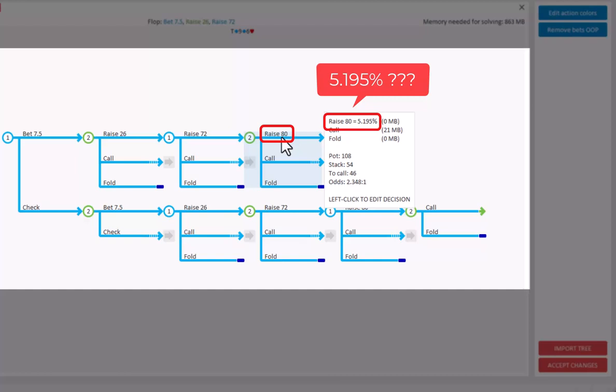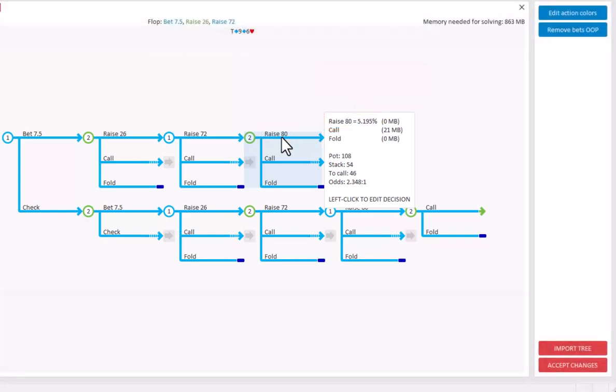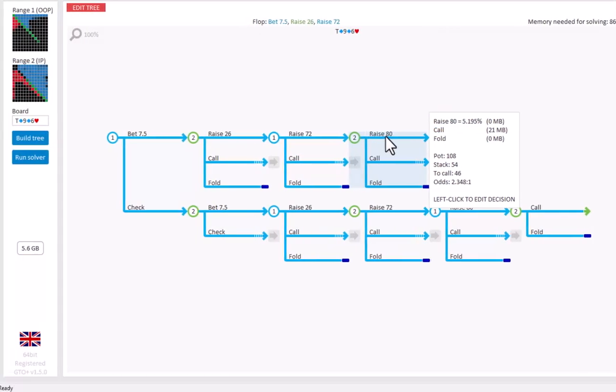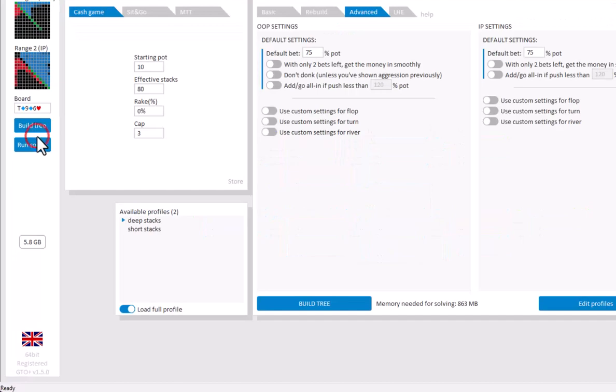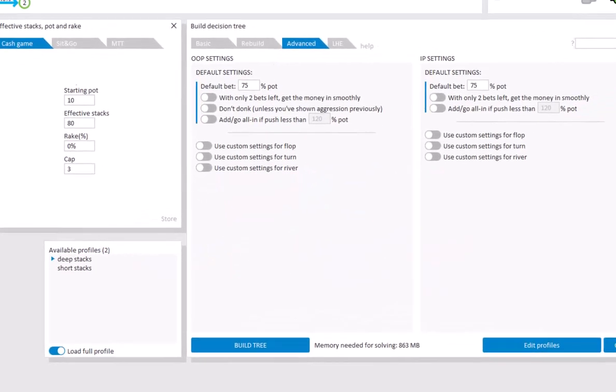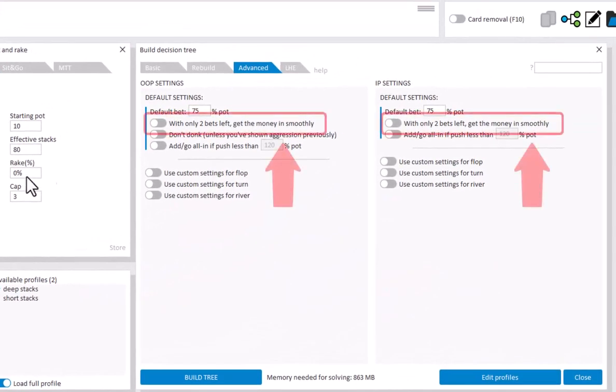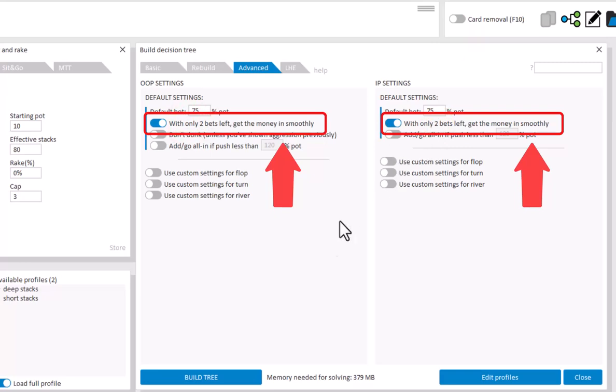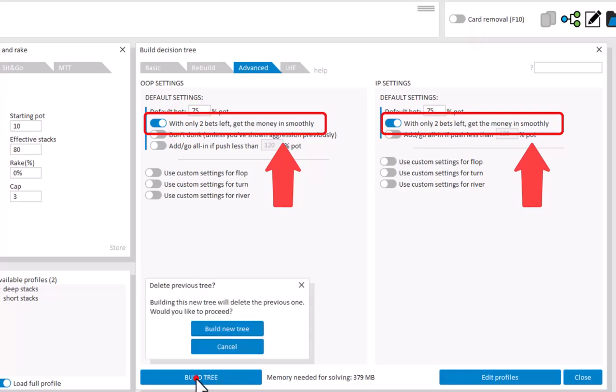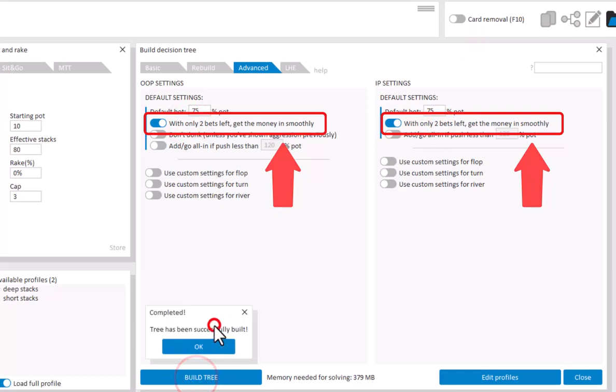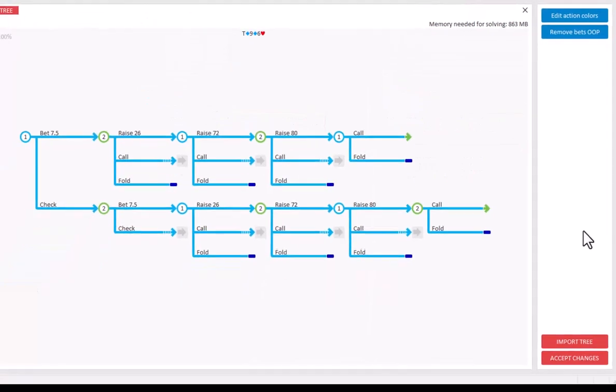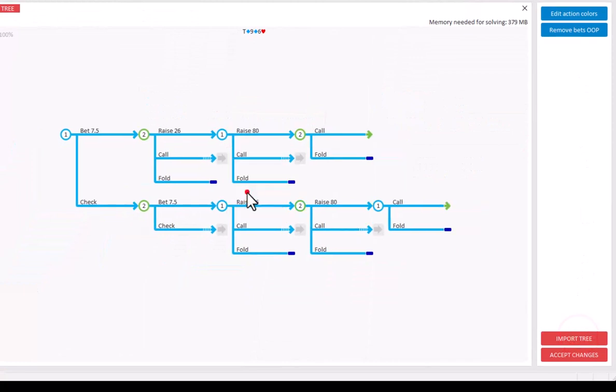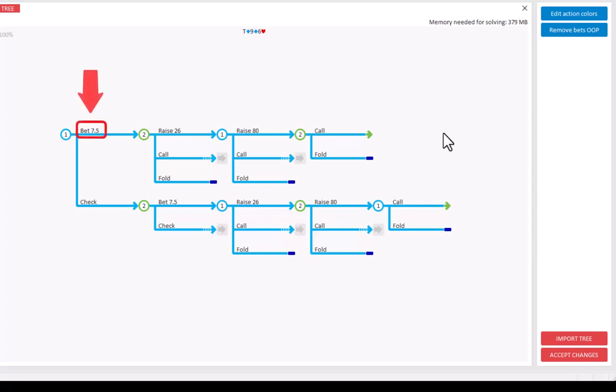So the problem is that the final bet sizes don't apply to the situation. To get around this, we have the smoothly option in the tree builder. And this will adjust the final bet sizes, so that the size of the final bets makes practical sense. I will just demonstrate. And now the tree has changed a bit, so that the betting now goes, bet 7.5, raise to 26, all in for 80, which makes a lot more practical sense.